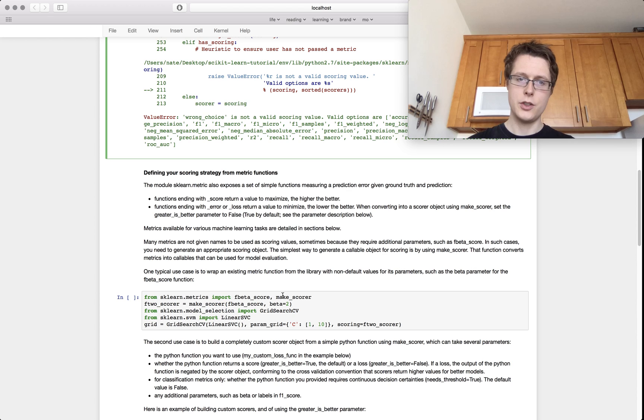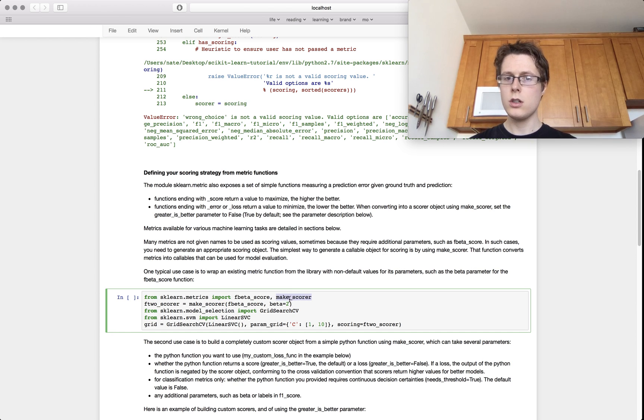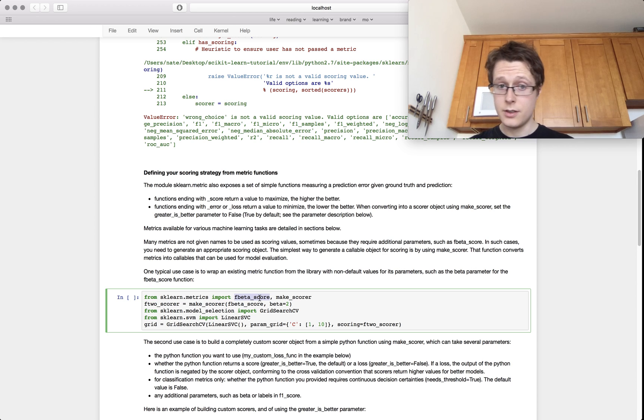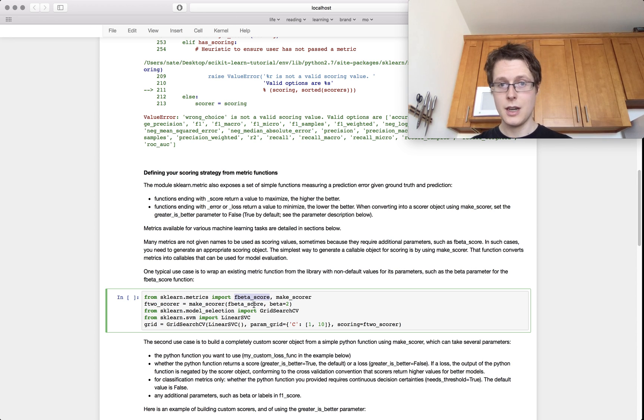The way that you make this is you use the make_scorer. And generally speaking, you're going to have some sort of function that does scoring for you. For example, I've got an F beta score.